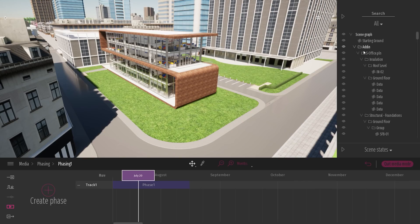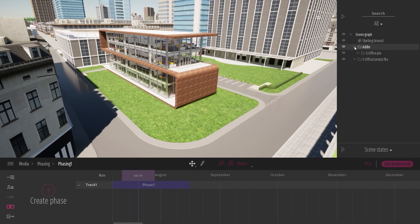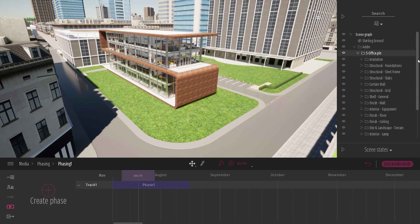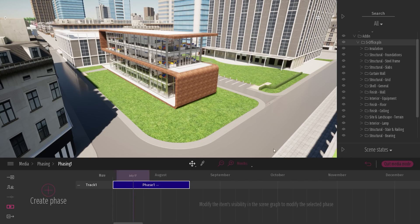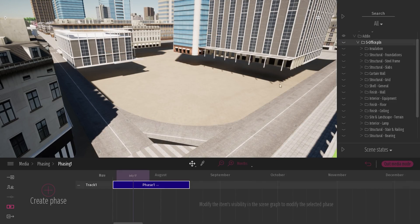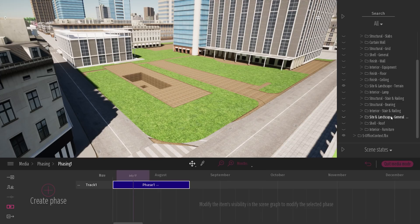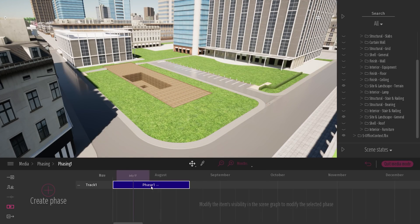I'll come to my scene graph, right-click on my add-in and collapse the hierarchy so all folders are collapsed and I have a better view of all my different layers coming from ARCHICAD — structural foundation, steel frame, slab. In my first phase, I want just the hole in the ground, the start of the building process. I'll select phase one, hide everything. The phase is automatically updated with the hidden state of all objects. Then I'll unhide the site and landscape terrain and the site and landscape general, which is the road. This is my first phase, automatically updated as I click the eye icon.